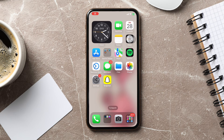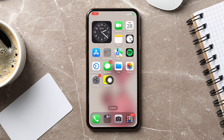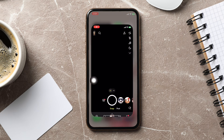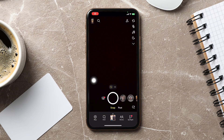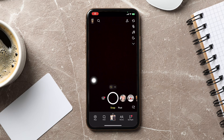How to turn off Snapchat friend suggestions. To get started, first of all, open up the Snapchat application on your phone. You will then be taken to the camera screen on Snapchat, where you can take snaps and videos and share them with your friends.